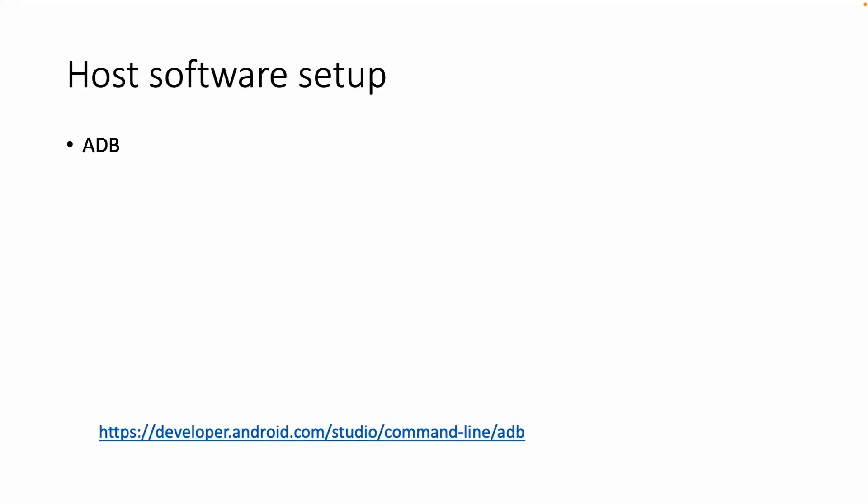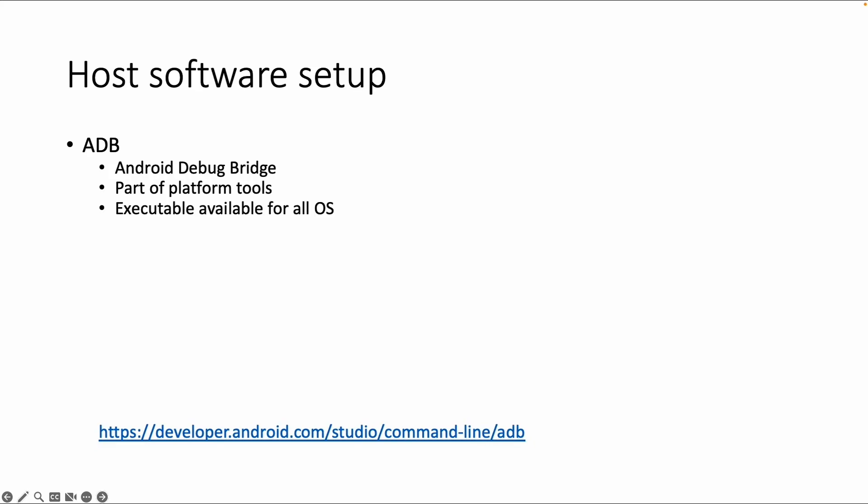Welcome in this section about ADB, the Android Debug Bridge, which is part of the Android platform tools, part of the SDK.